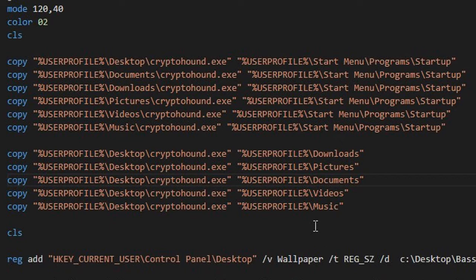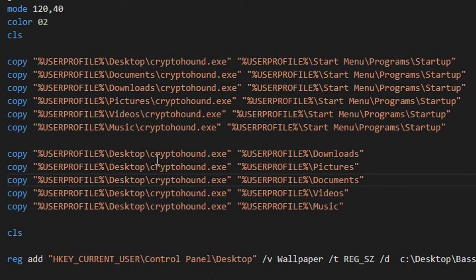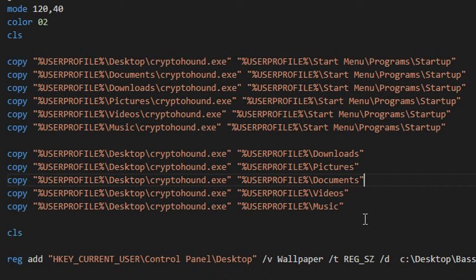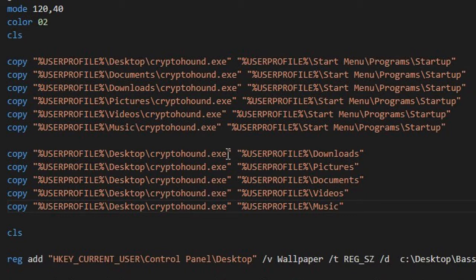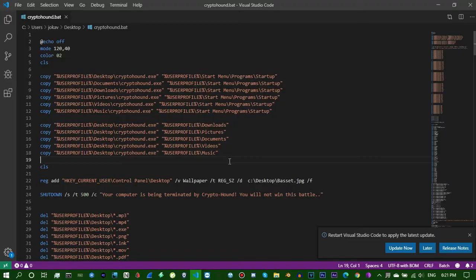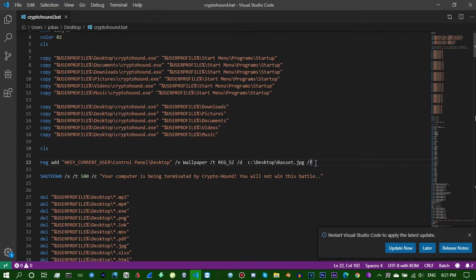Basically what will happen when the victim clicks on this file - it will copy the file to the startup first of all, then it'll copy it from desktop to downloads, pictures, documents, videos and music. All those common directories found in file explorer. No matter where it is, it'll be copied to all those folders.